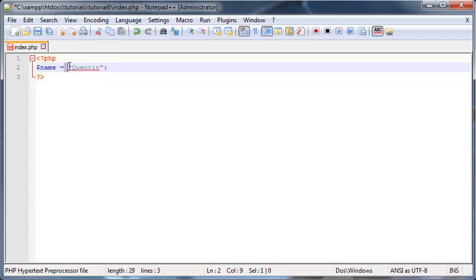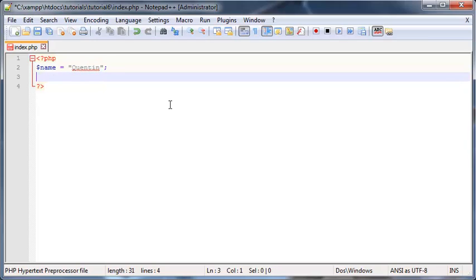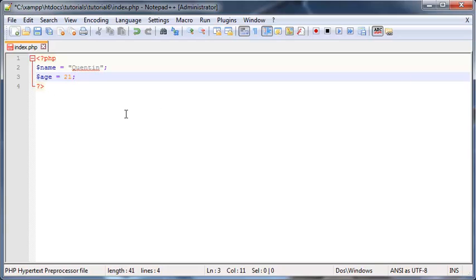And the next thing is we could also store a number. So we could go ahead and store age, and my age is 21, so that would work just fine.